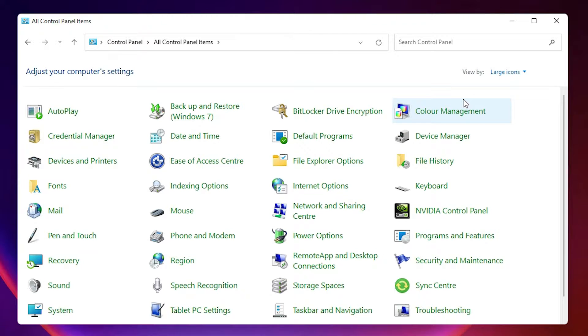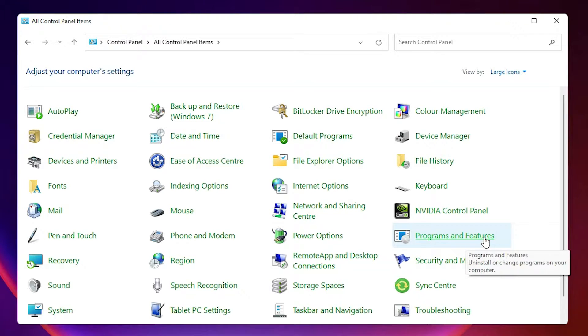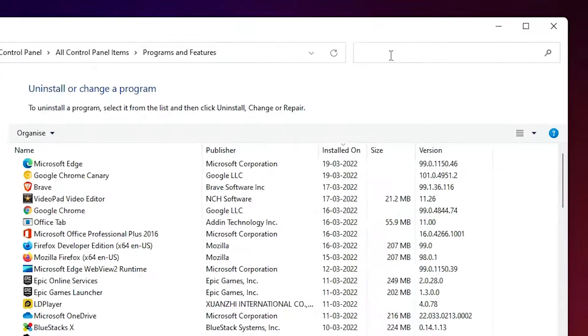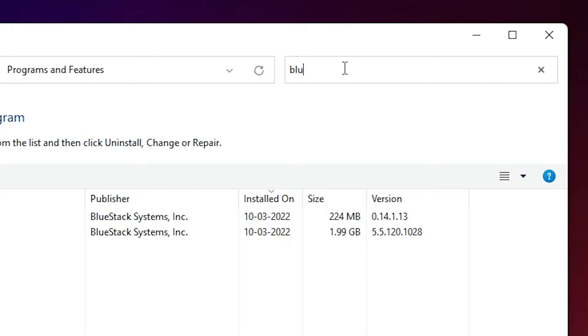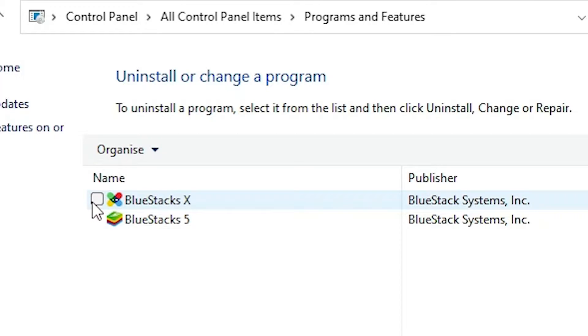Here we find Programs and Features option. Just click at here and then type BlueStacks. Here we find BlueStacks 10 and BlueStacks 5.